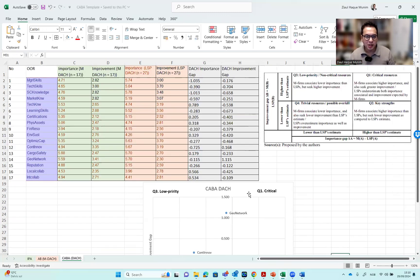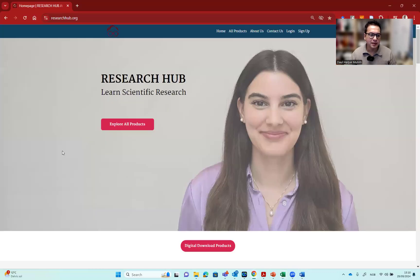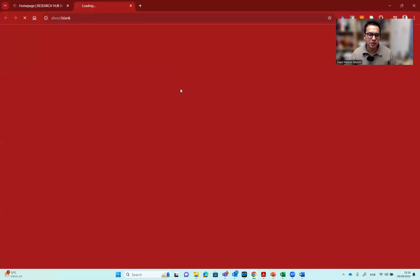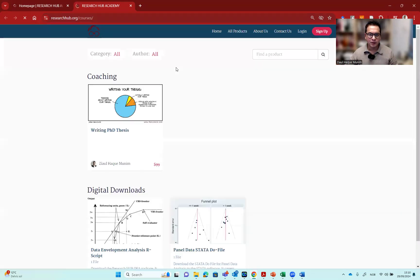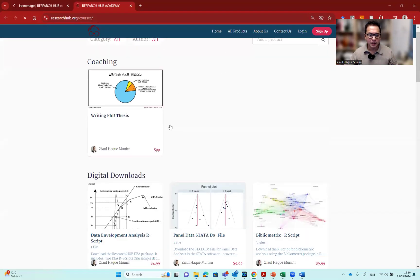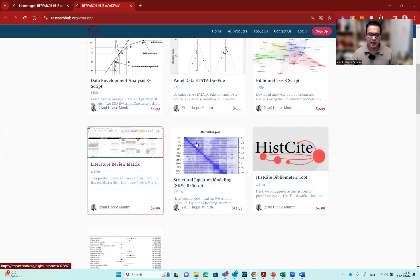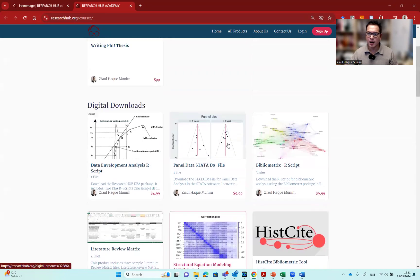I'm going to put this template on the Research Hub website. If we go to All Products or Explore Products, we have a section on the website with different digital products, codes, and data. Here on the digital download section, you will find this template available for download.